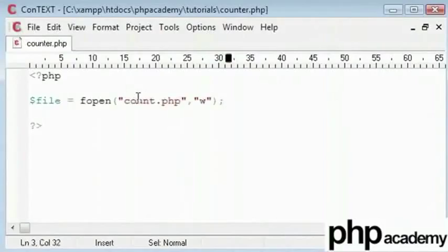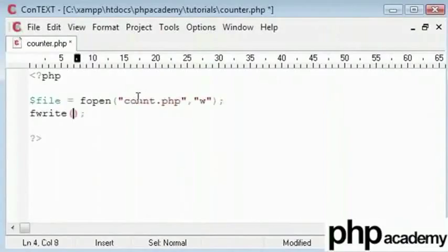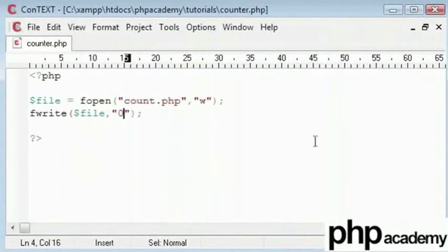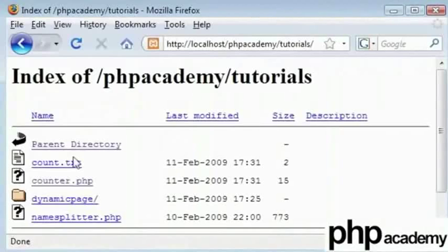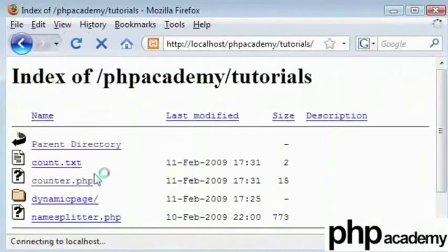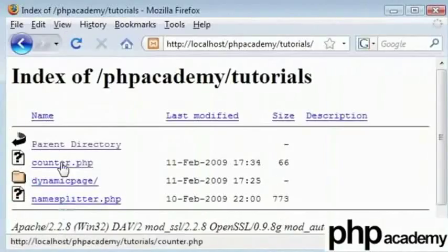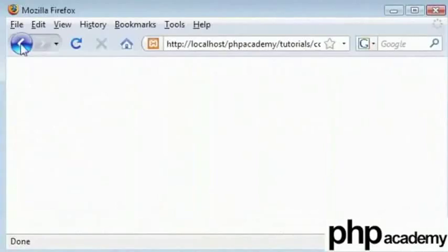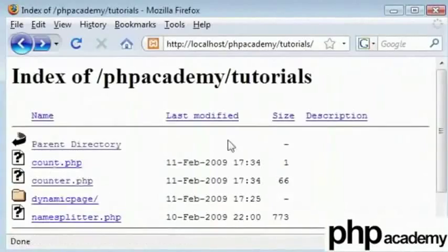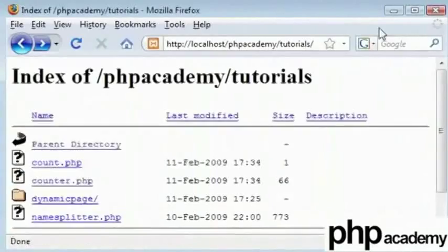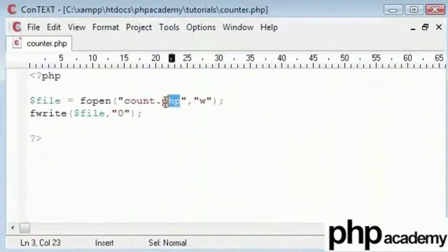So I'll say for writing. Now I'll say fwrite and I'll write to file and create a value of 0. Now we'll open our page up and refresh. We've got counter.php. Click on that. When we go back, we should see count.txt.